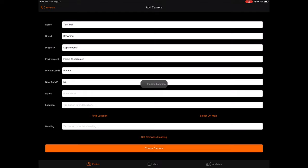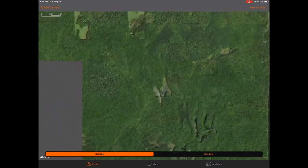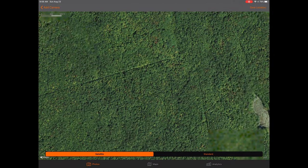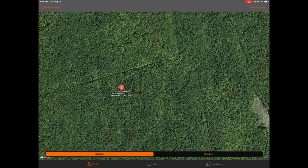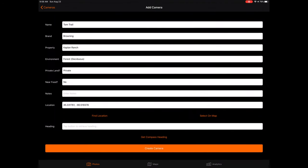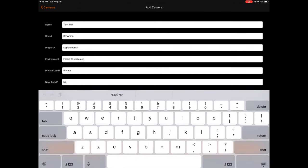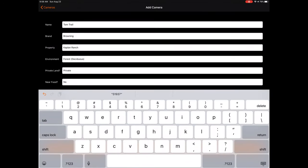An alternative method is to survey in the camera using the satellite map. To do this, simply tap the Select On Map button to be taken to the map. Once inside the map, press and hold on the location on the map where you would like to place your camera, then tap Save Location. If this method also does not work, tap the field next to the location question and simply enter the coordinates of your camera in decimal degrees.